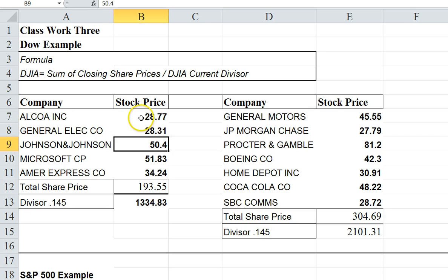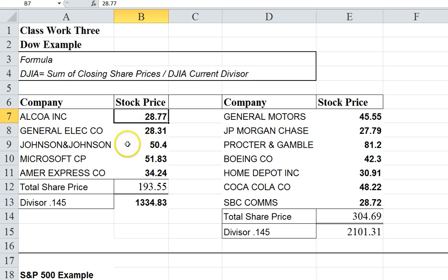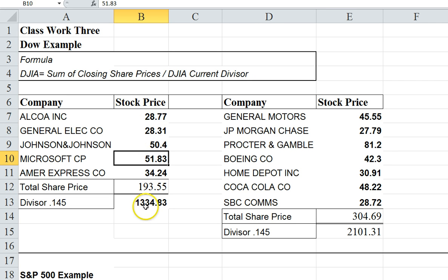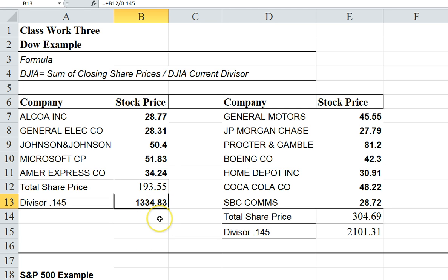If a stock only has one share outstanding, it's only going to increase the total wealth of the stock market by one dollar if it goes up by a dollar. So you can see that any of these stocks going up by a dollar will have the same effect on the Dow, but it's not representative of the actual wealth being created.